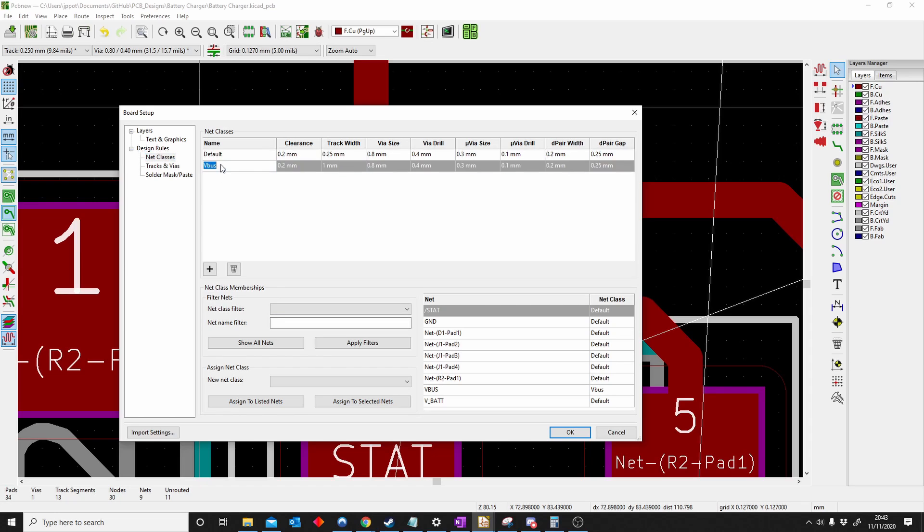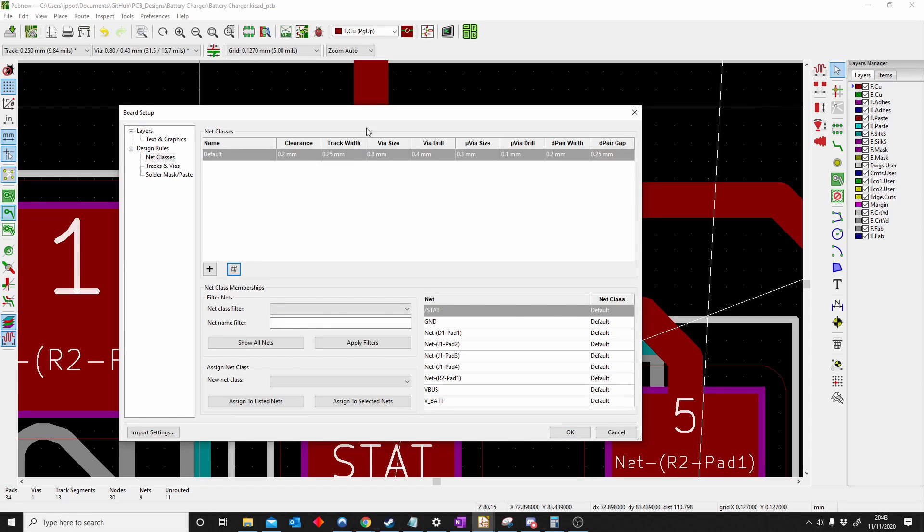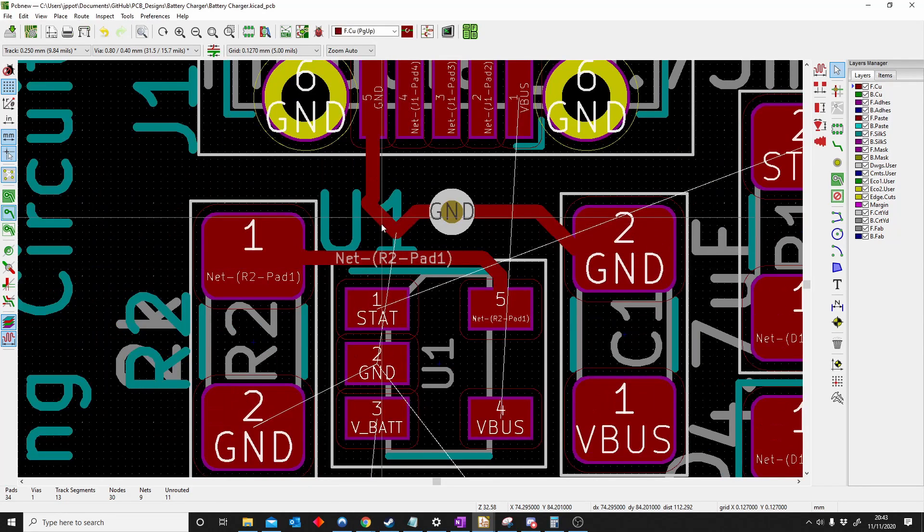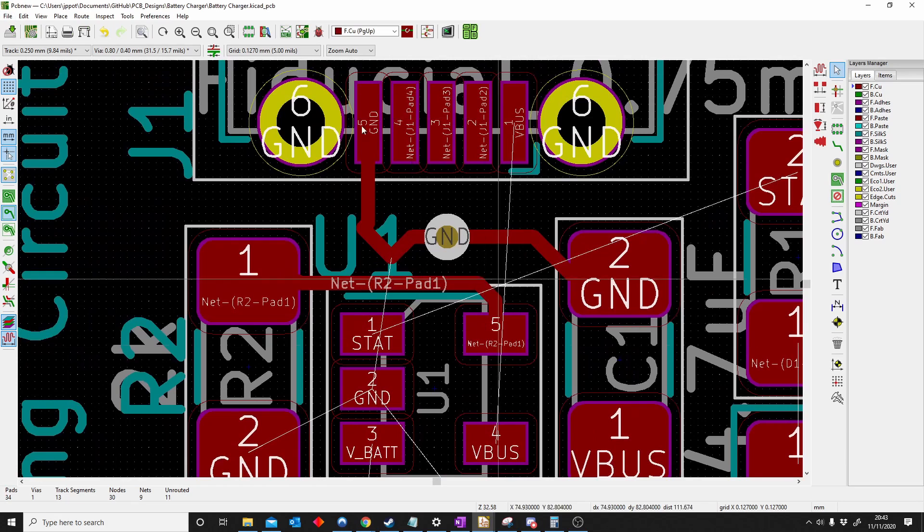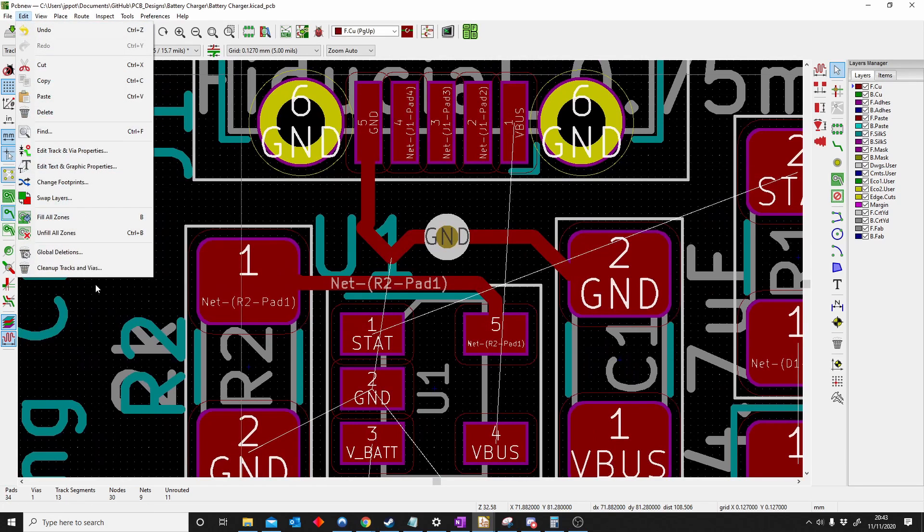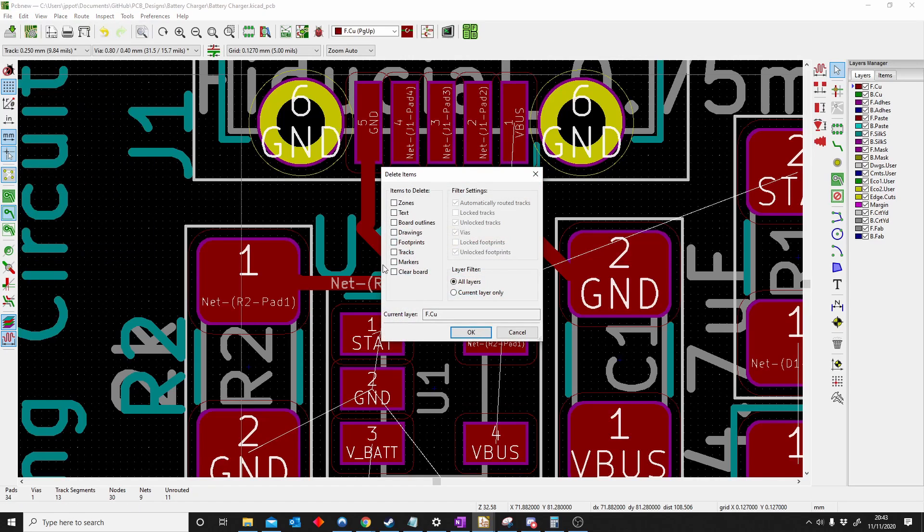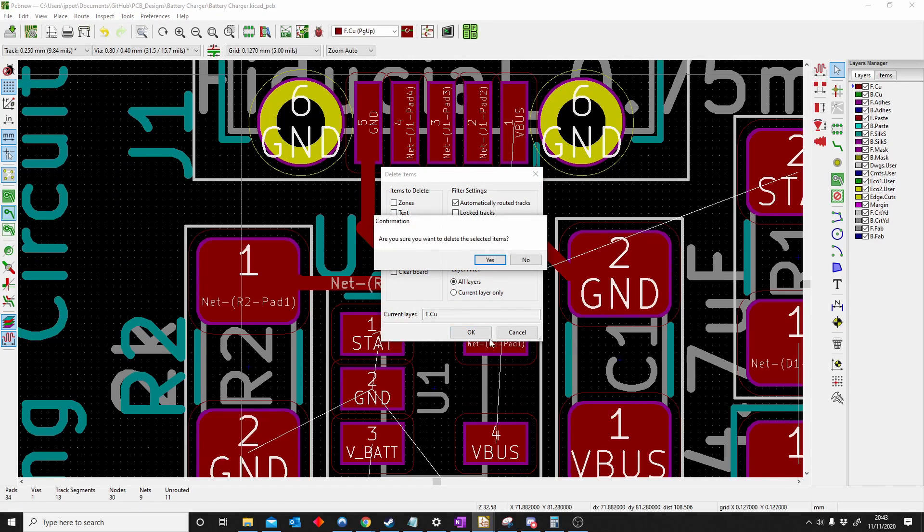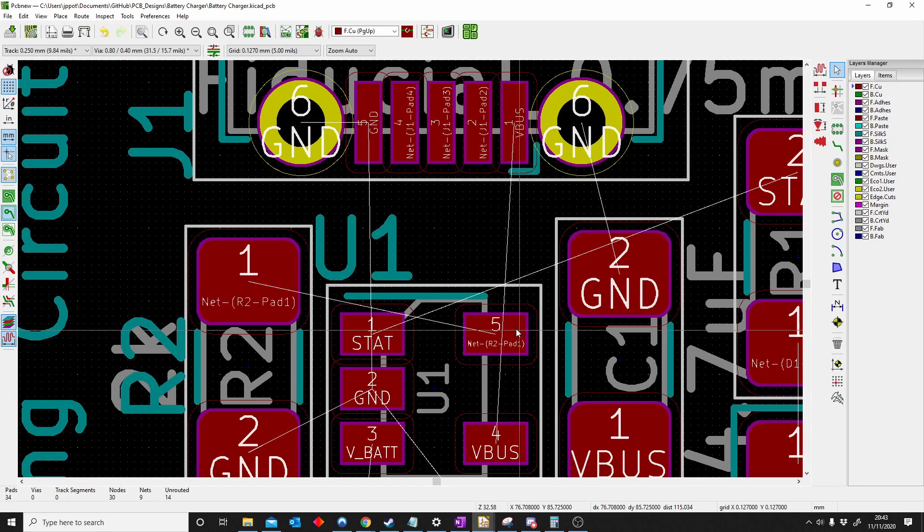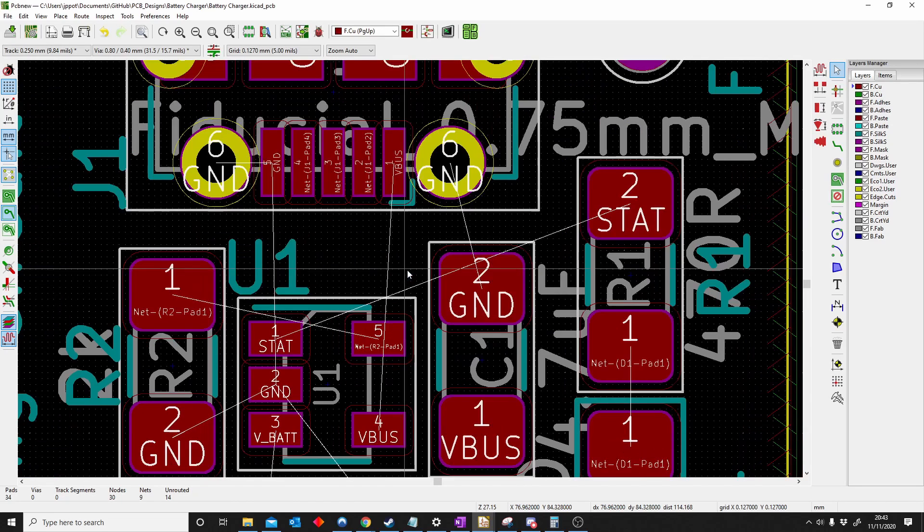Let's get started and delete this one previously. I'm just going to delete all these tracks. Edit, global deletion, tracks, deletion.